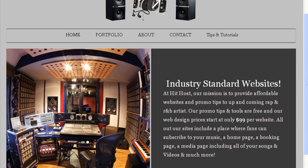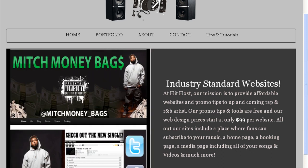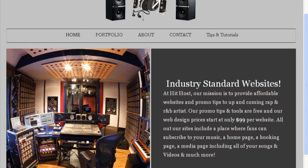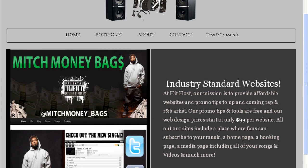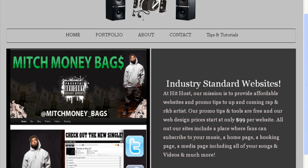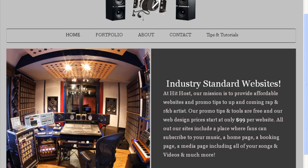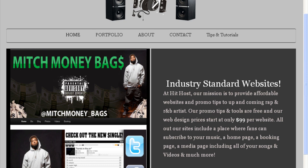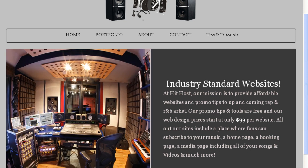If you look at the front page here, we will also build your website for you. We've got a great deal going on right now — $99 per website. We'll build it and get it up online for you in a short amount of time. But for those of you who want to build it yourself, that is the purpose of this DIY tutorial video.